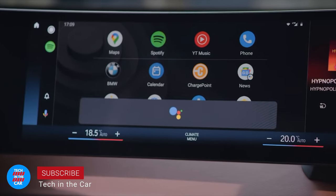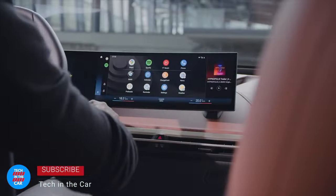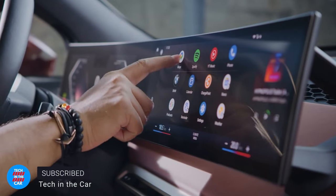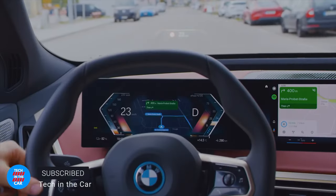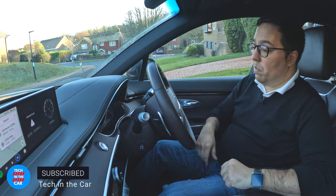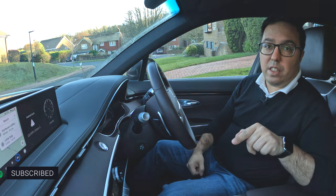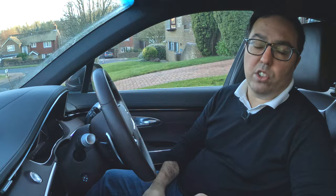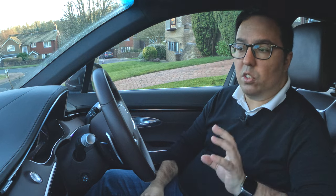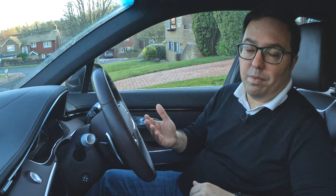Welcome to Tech in the Car. In this video I'm going to talk to you about Android Auto and Apple CarPlay — what are the differences, why are they different, what can you do with them, what doesn't work and what does work with them, and also how they display on the beautiful Genesis GV70, which has a massive widescreen display — a really great opportunity to show some of the differences between Android Auto and Apple CarPlay.